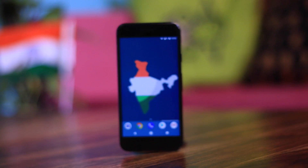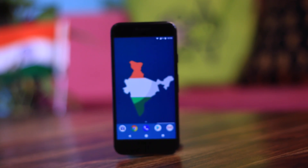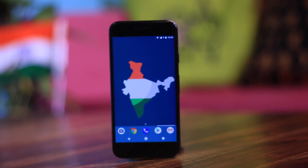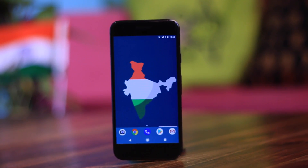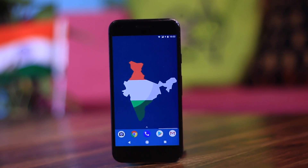Today is 15th August 2017, the 70th Independence Day for India, so I thought why not cover some of the little-known Android apps that are made by Indians for Indians. Like always, all the download links will be in the description of this video.